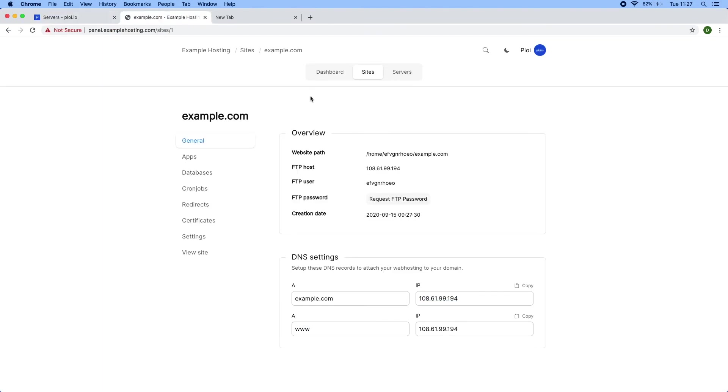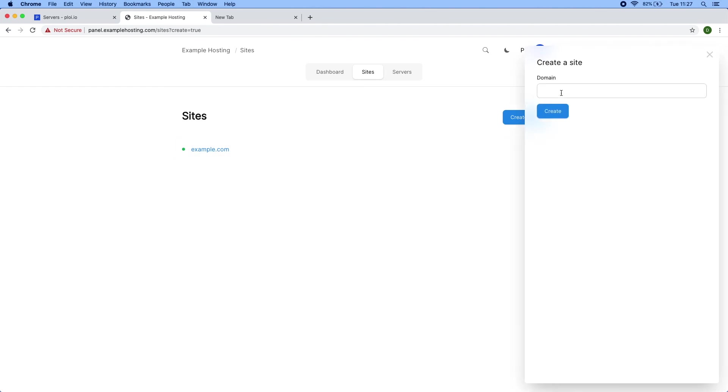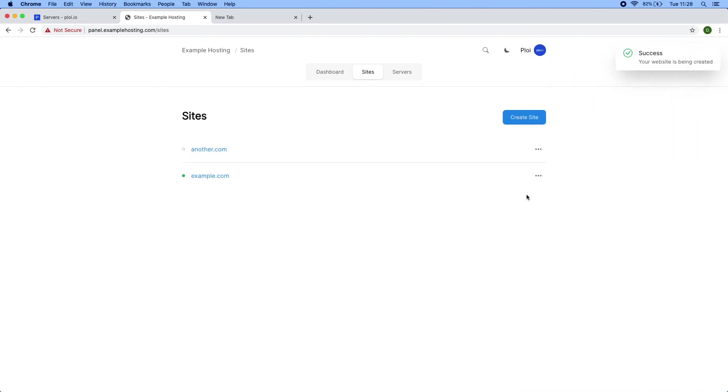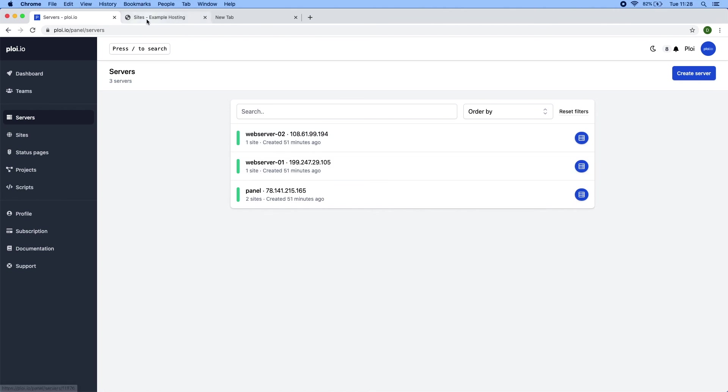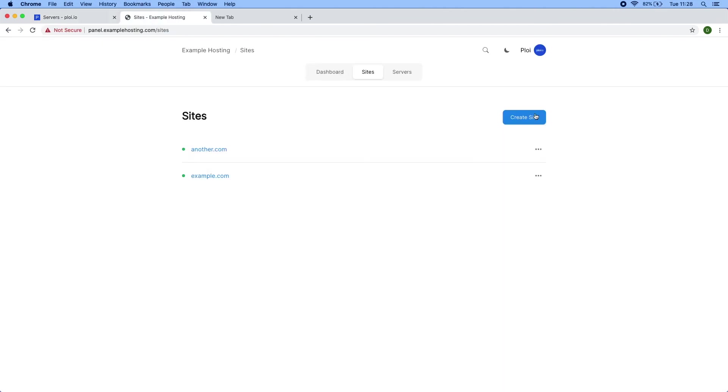So if I were to create another site and wait a bit. All right, so now it's installed again, let's refresh this. And you can see it has chosen web server one over two. It does this in a random order.